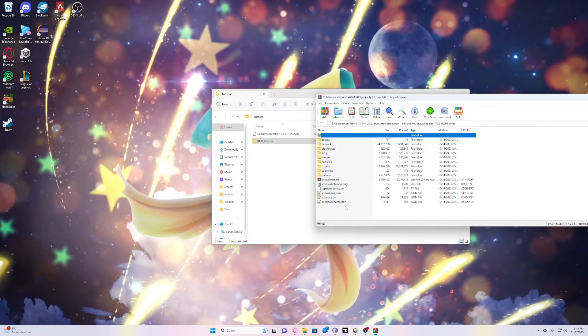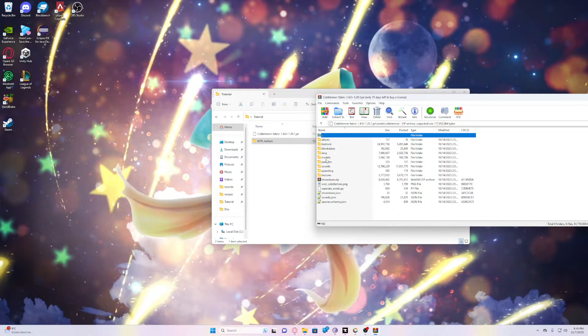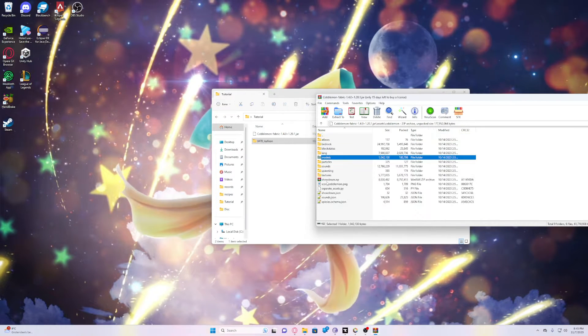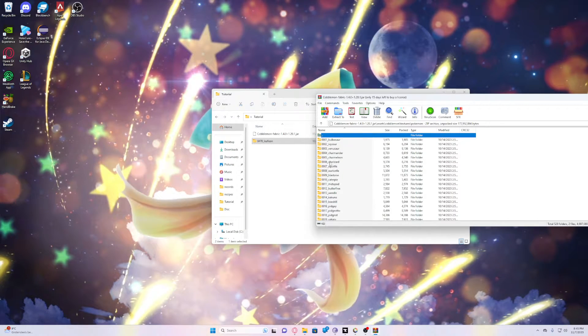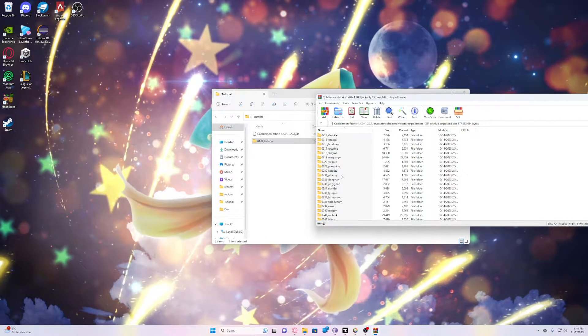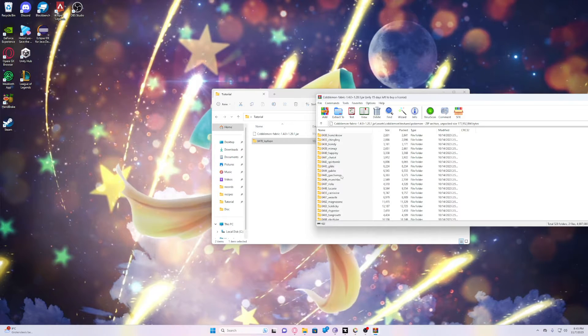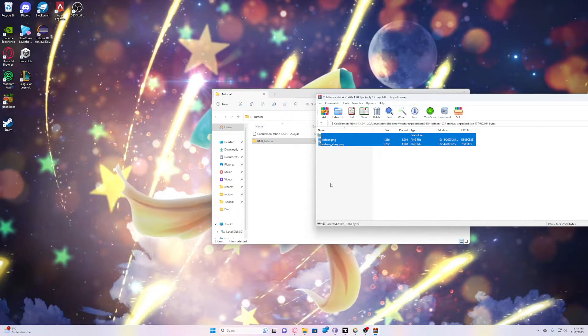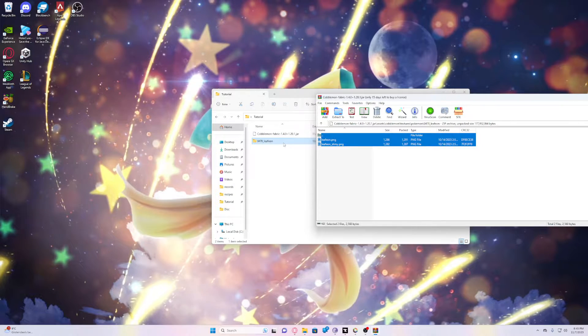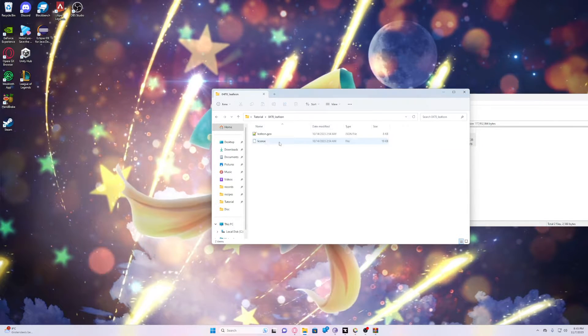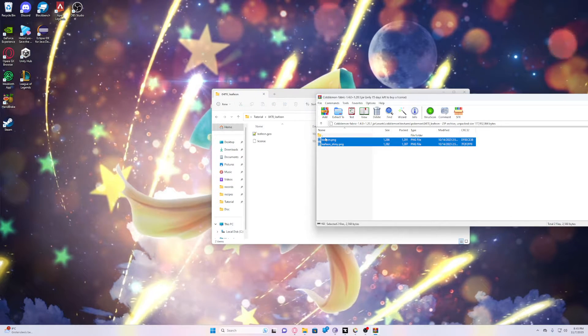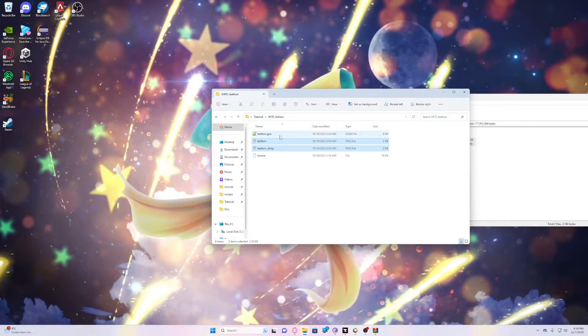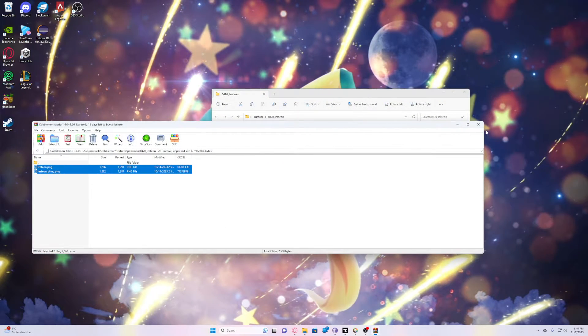Once again, click on the mod name and then textures, Pokemon, and it should be the same name of the model we've just found. So here you can see two pictures. I'll teach you how to alternate between those after we have imported it into Mine-imator. Alright, now we have all the files we need.